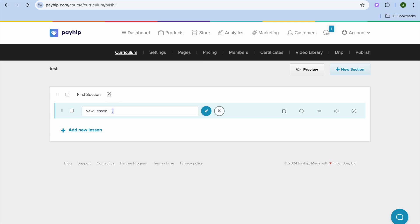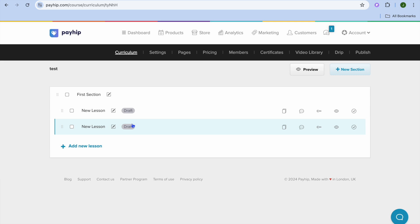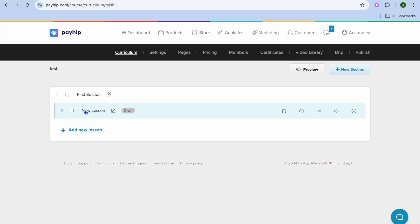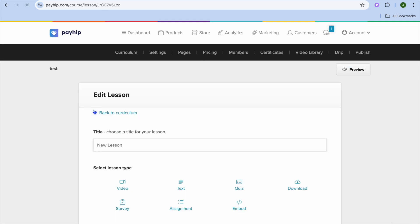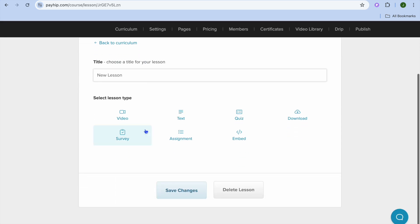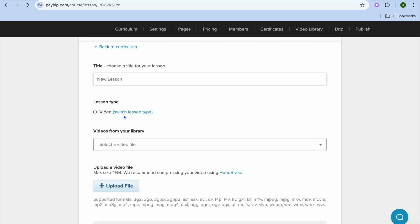And after doing that, you can tap on the pencil icon and you could change that title if you want. Now after you have added your first lesson title, you'll simply tap on the title name. After you have done that, you can scroll down. From here, you can choose the type of course content that you would like to add — for example, if you would like to add video, you could tap on Video.